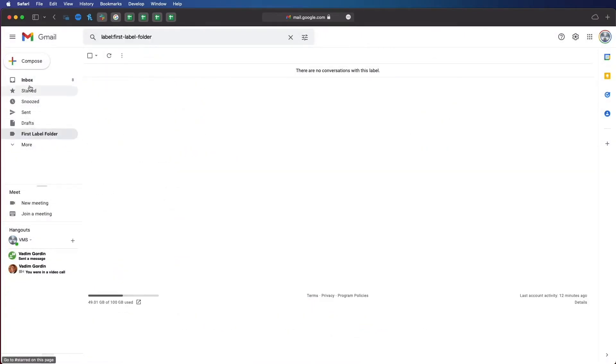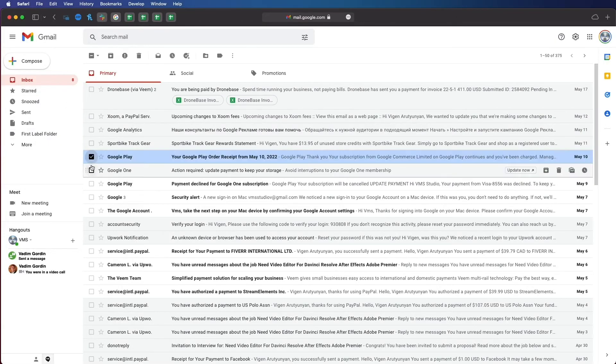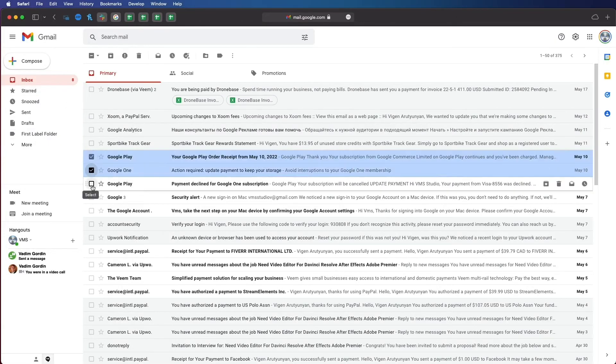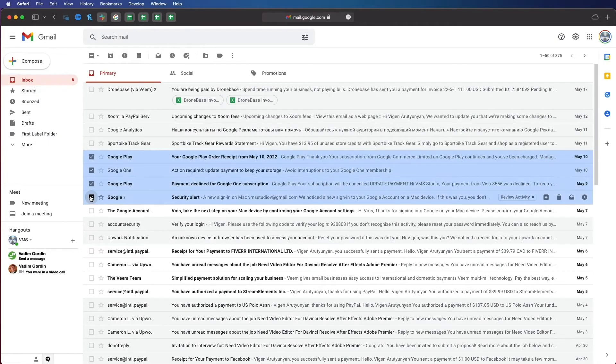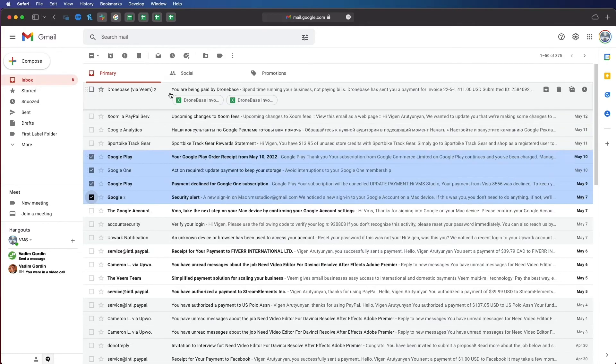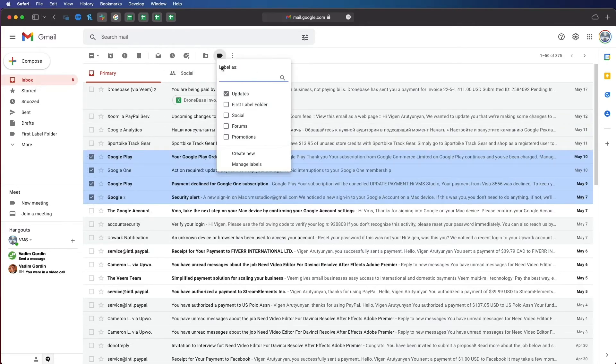In your inbox, select any email you'd like and click on the label icon and choose which label you'd like to apply to the emails.